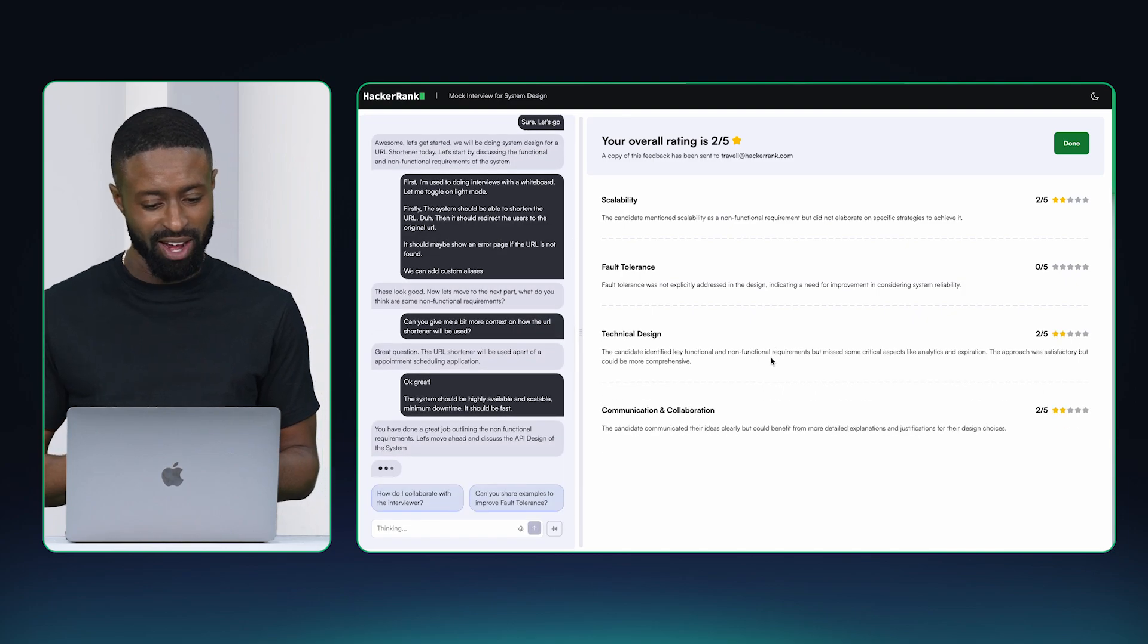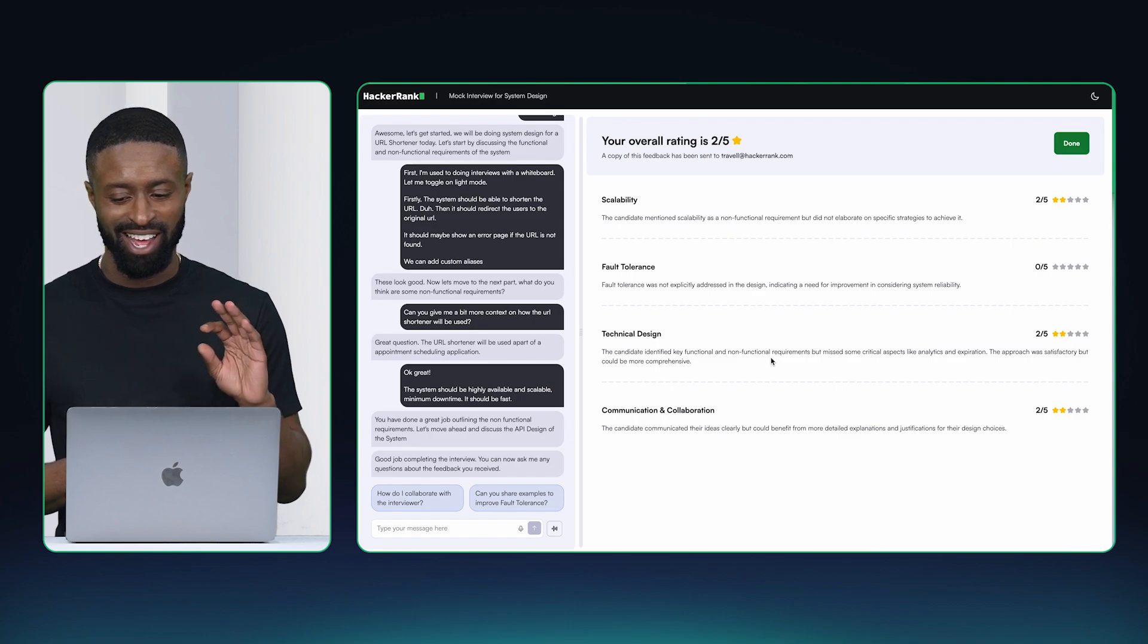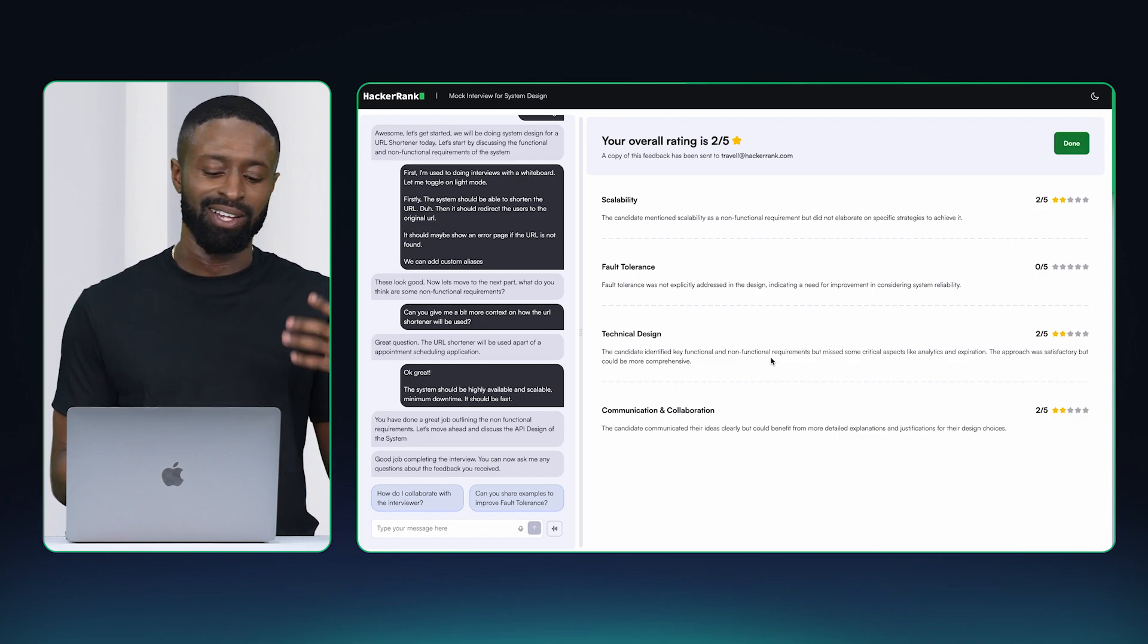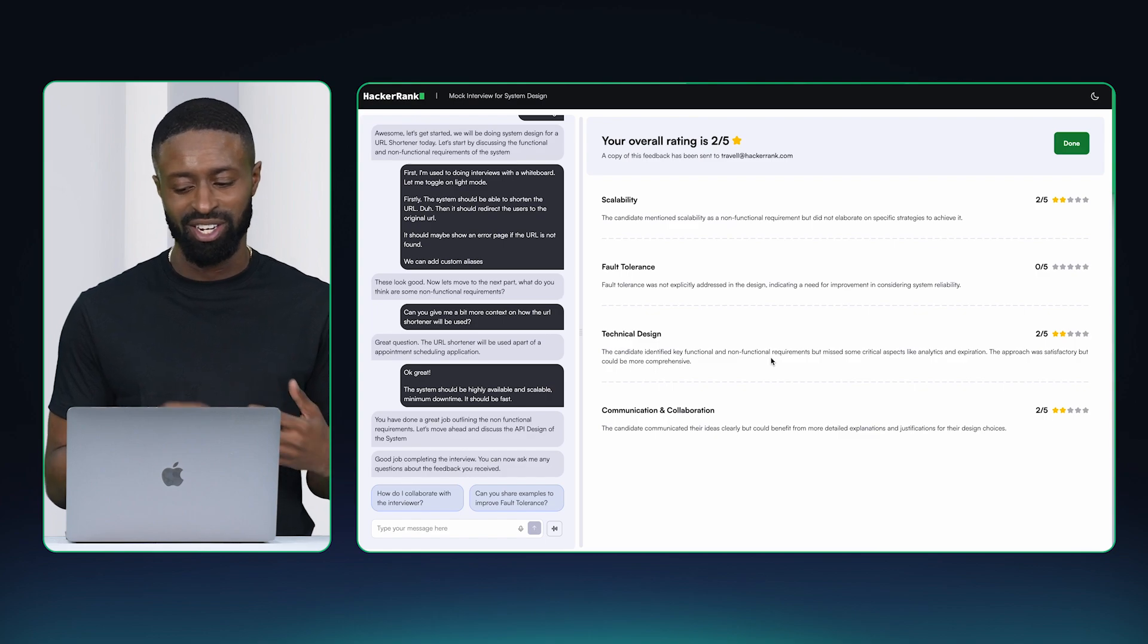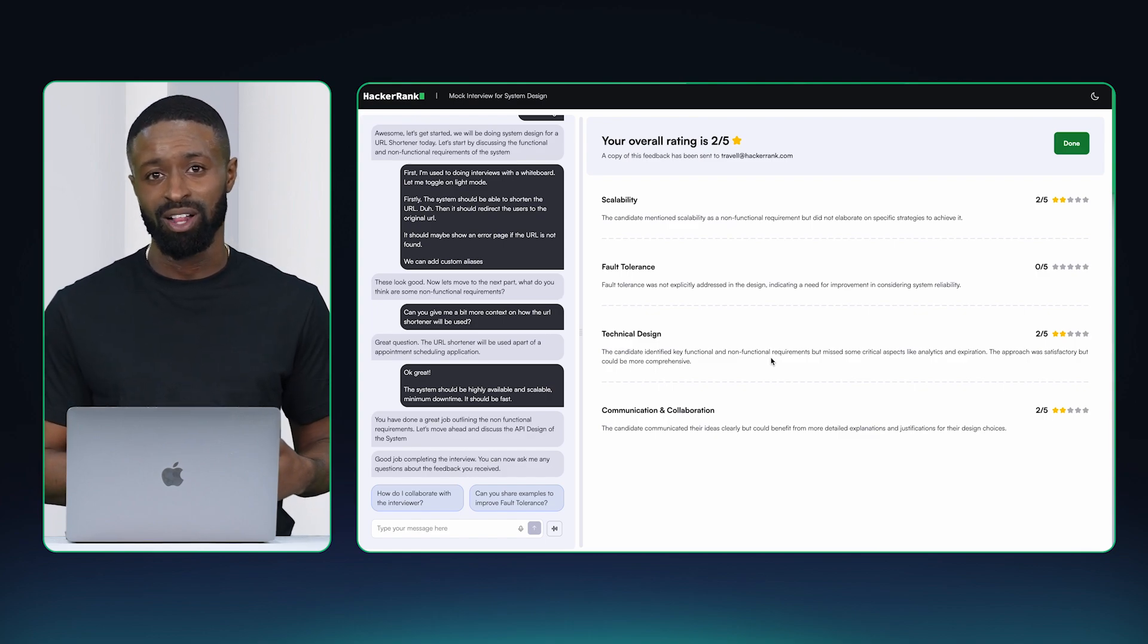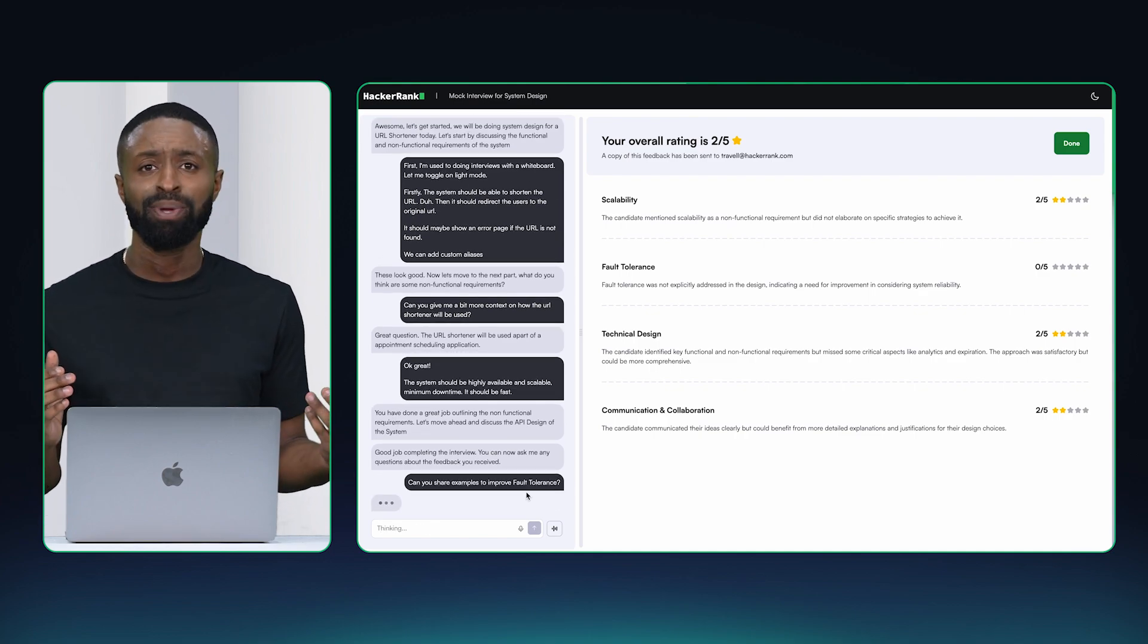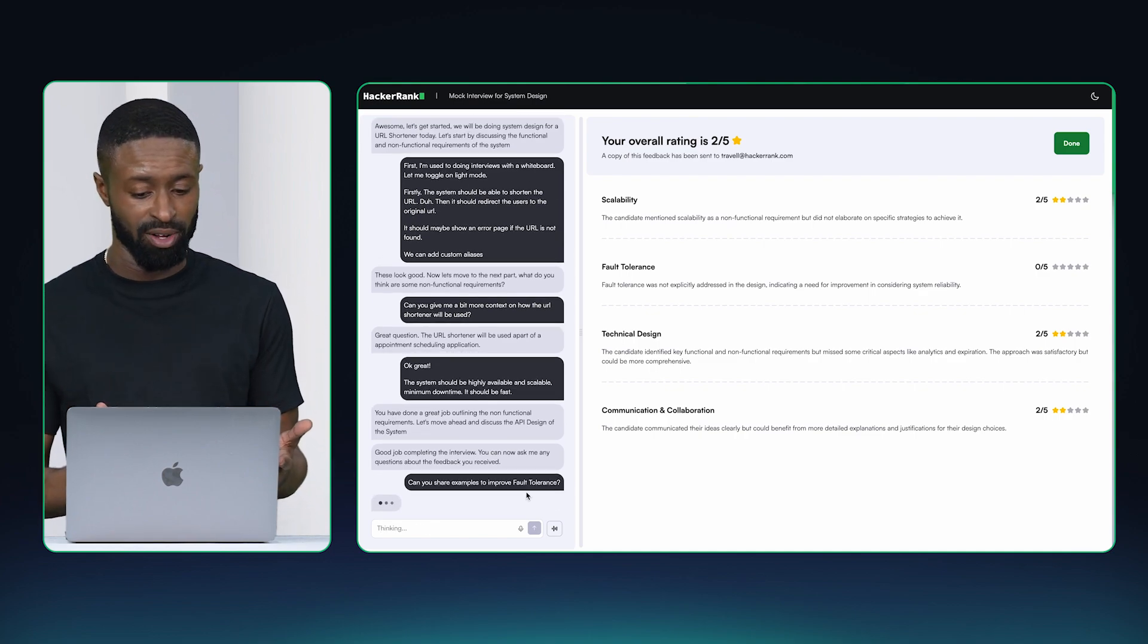Okay. I didn't do too hot, but I like how the interviewer highlights areas I did a little good in, such as communication and technical design, and I definitely could use more work in fault tolerance. I also like how the interviewer gives me ideas on how I can improve on fault tolerance.